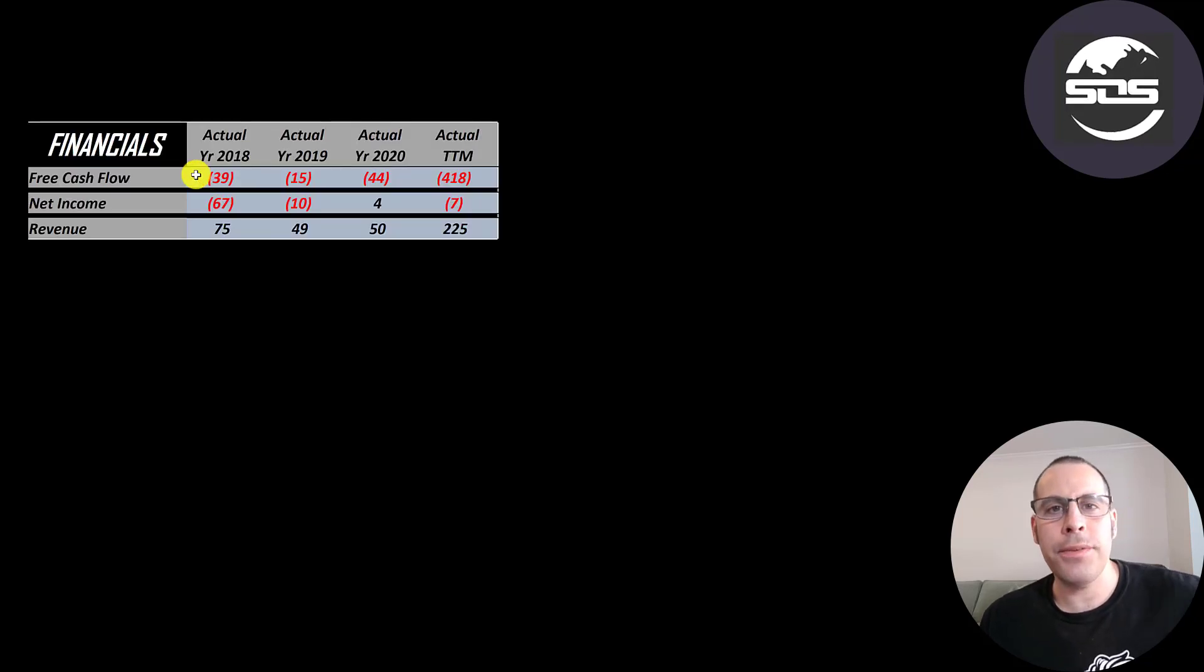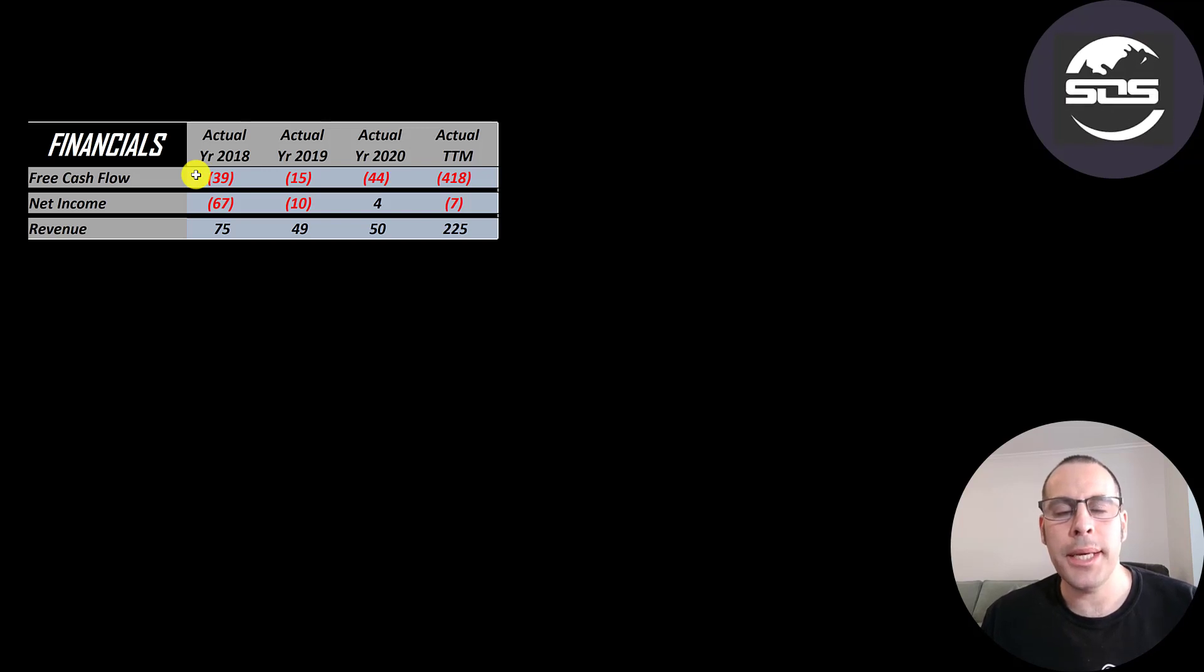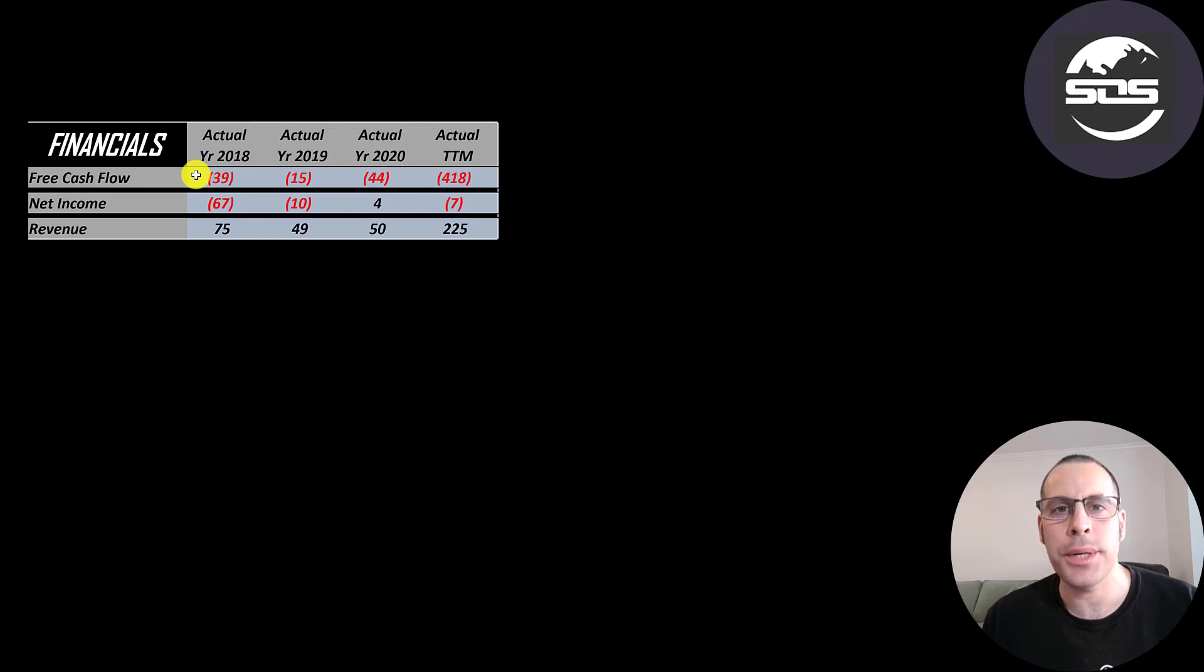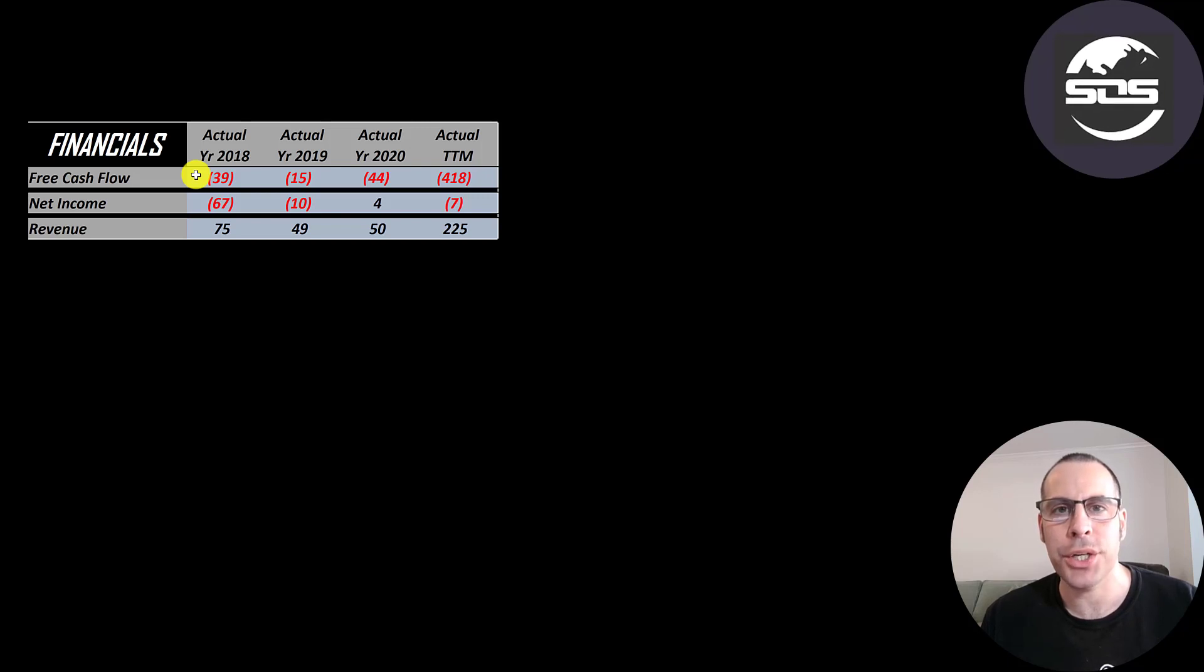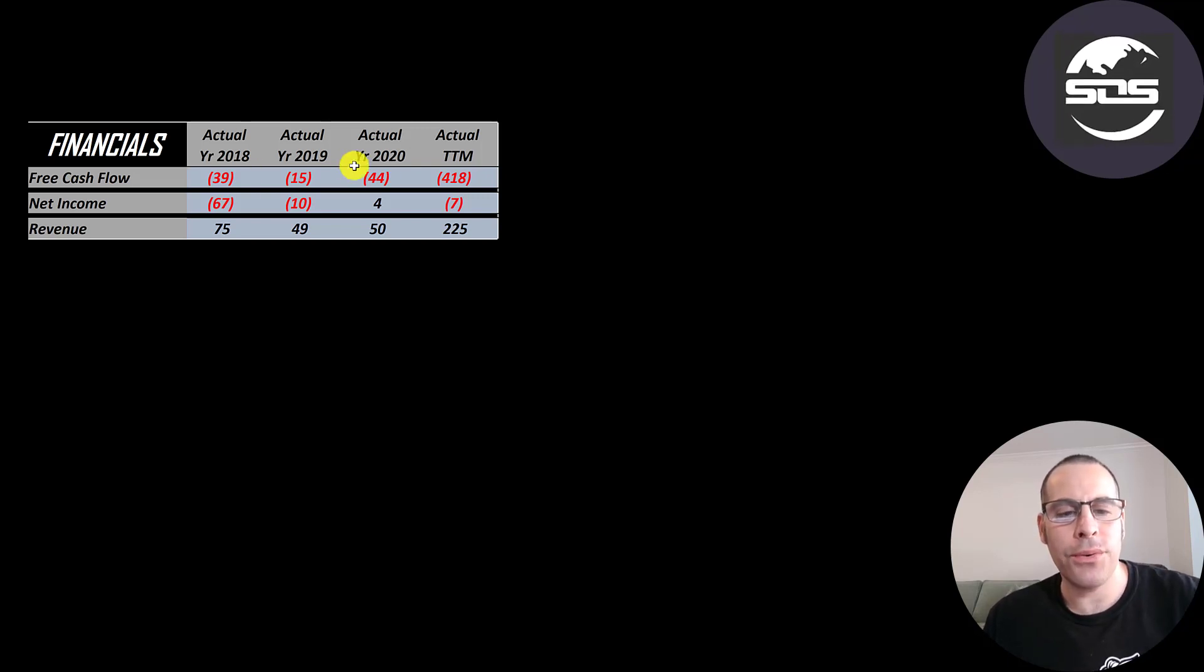Let's look at the financials. The way you value a company is you estimate the free cash flows into the future and then you discount those numbers back to today's value. That's what we're doing in this video and free cash flow is cash flow from operations minus capital expenditures. So they do have negative free cash flow every year.